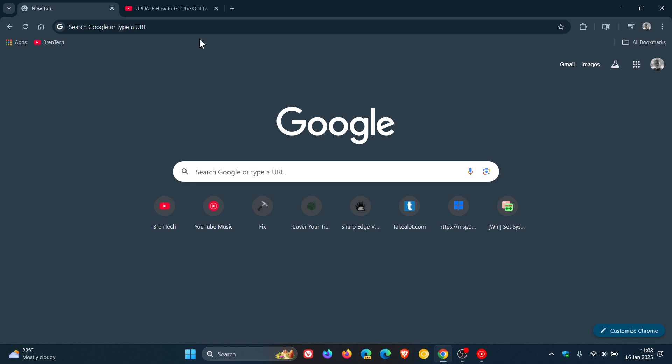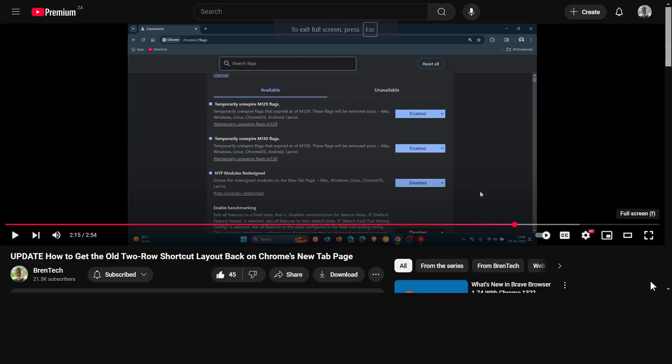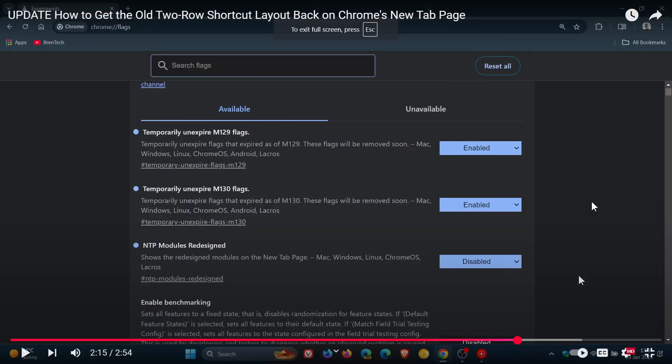Now if we head into the previous video on the channel that I posted regarding this, there were the three flags you needed to enable: M129, M130, and NTP modules redesigned.